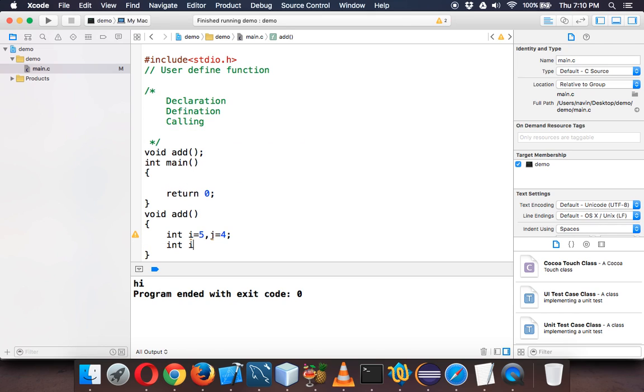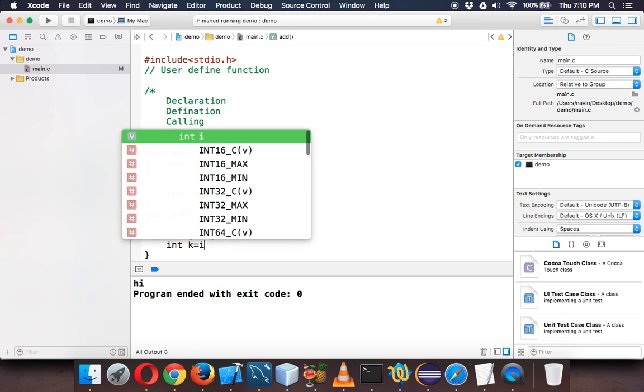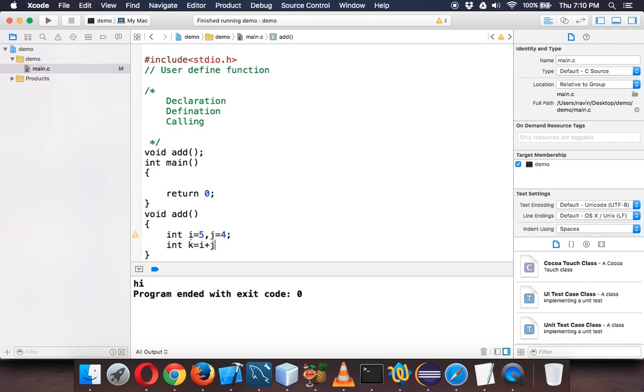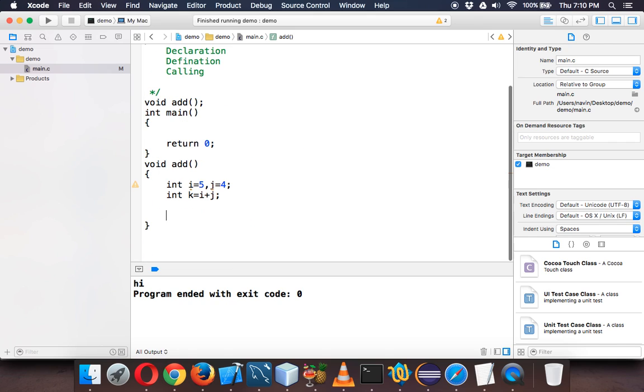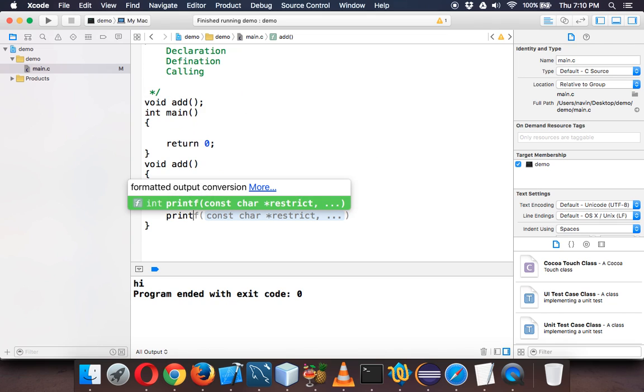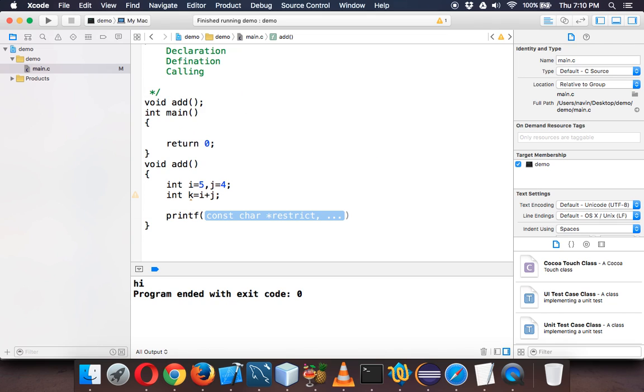Afterwards let's print this value. We'll say printf and we'll print "answer is %d" and mention k. This is how we print values.